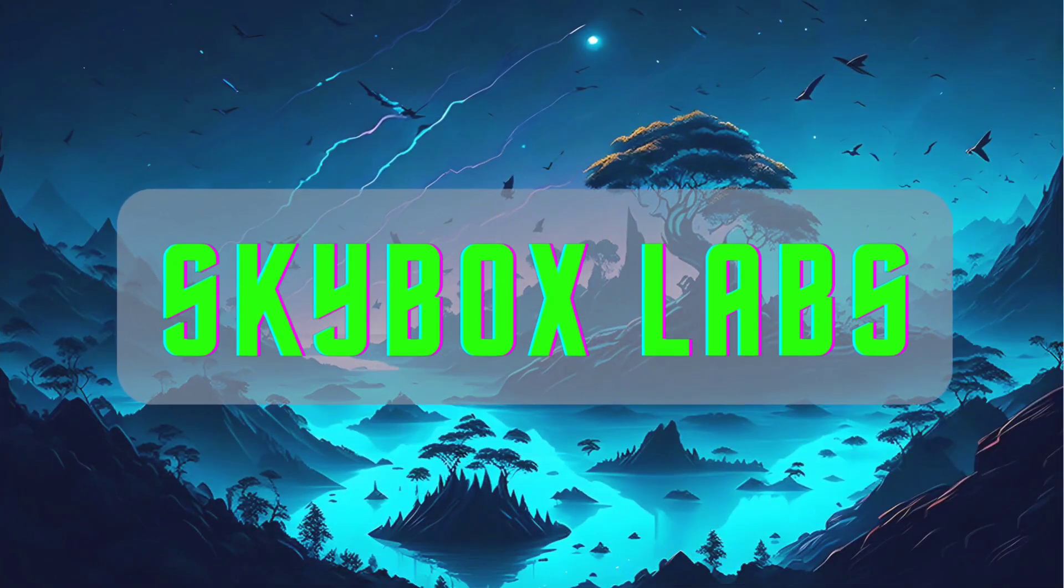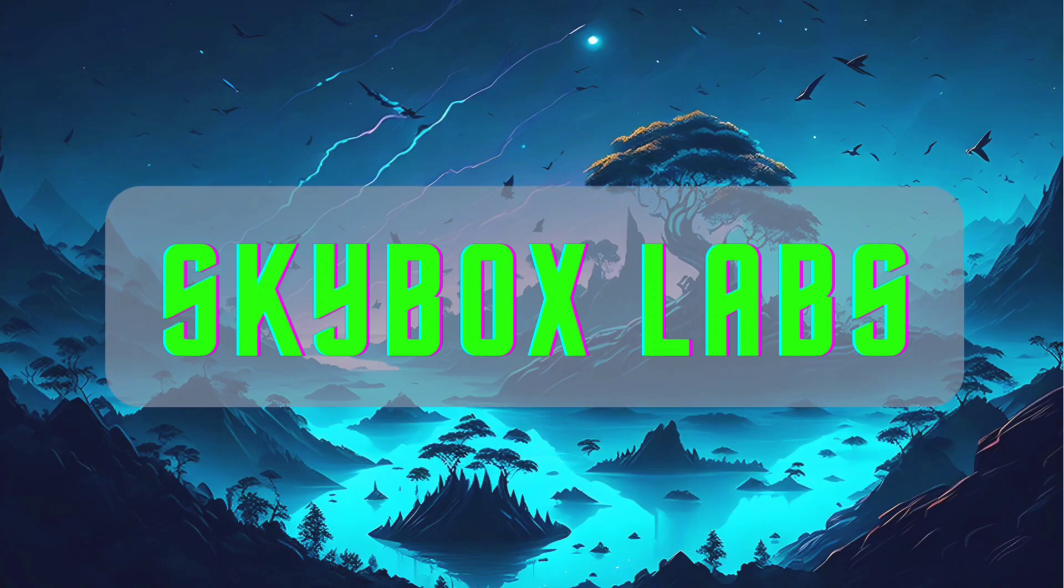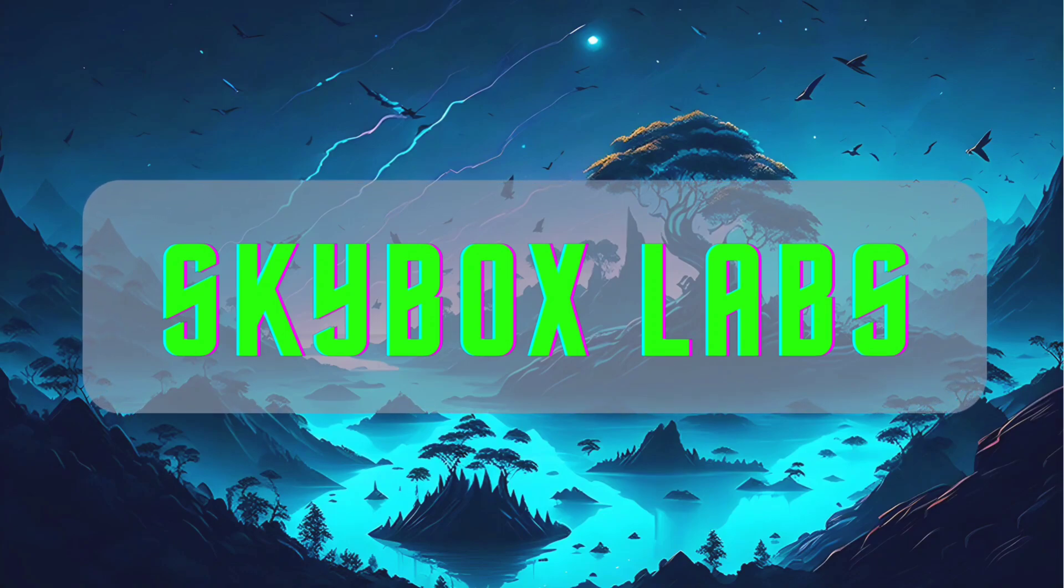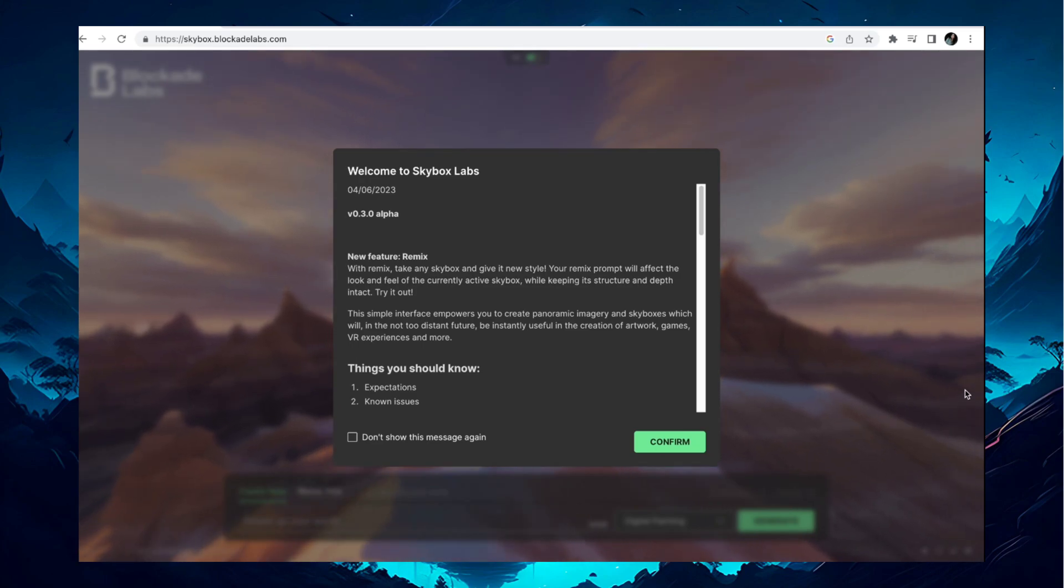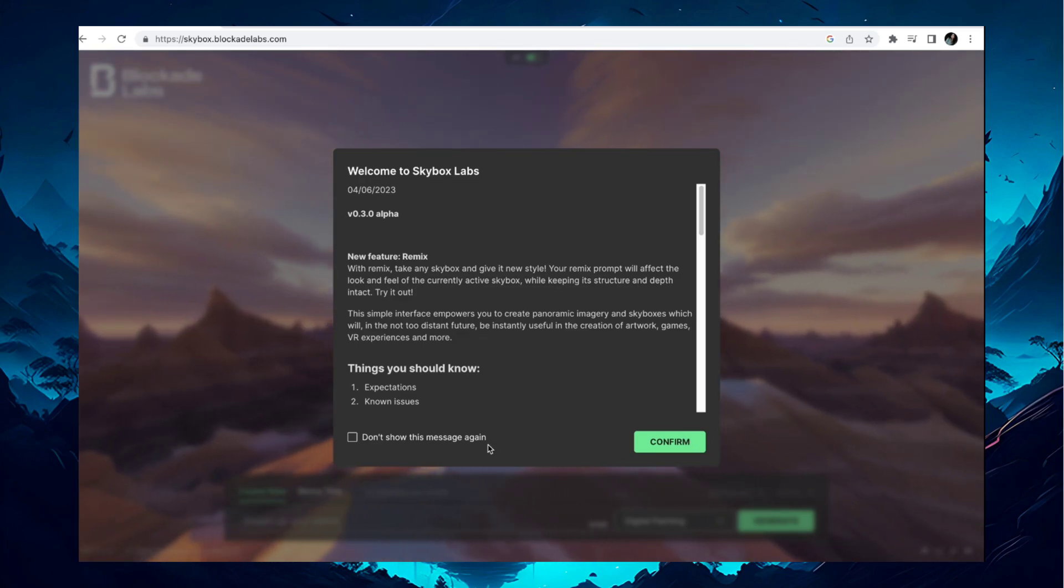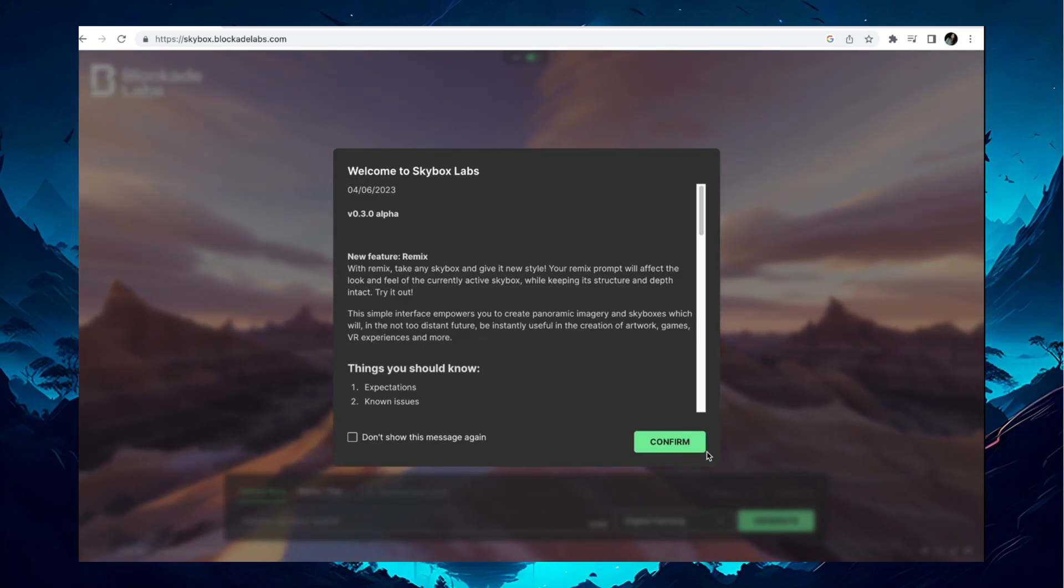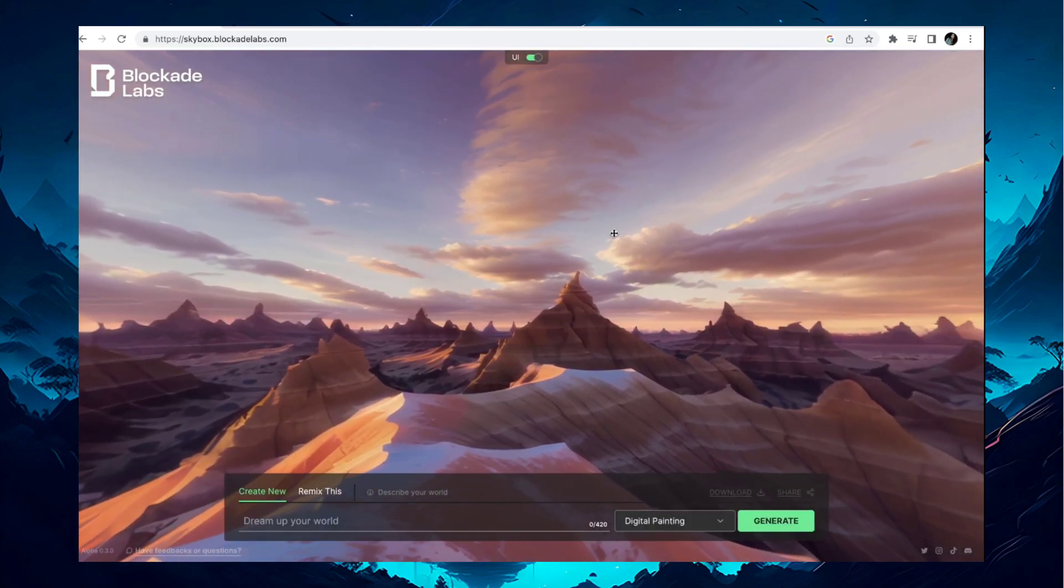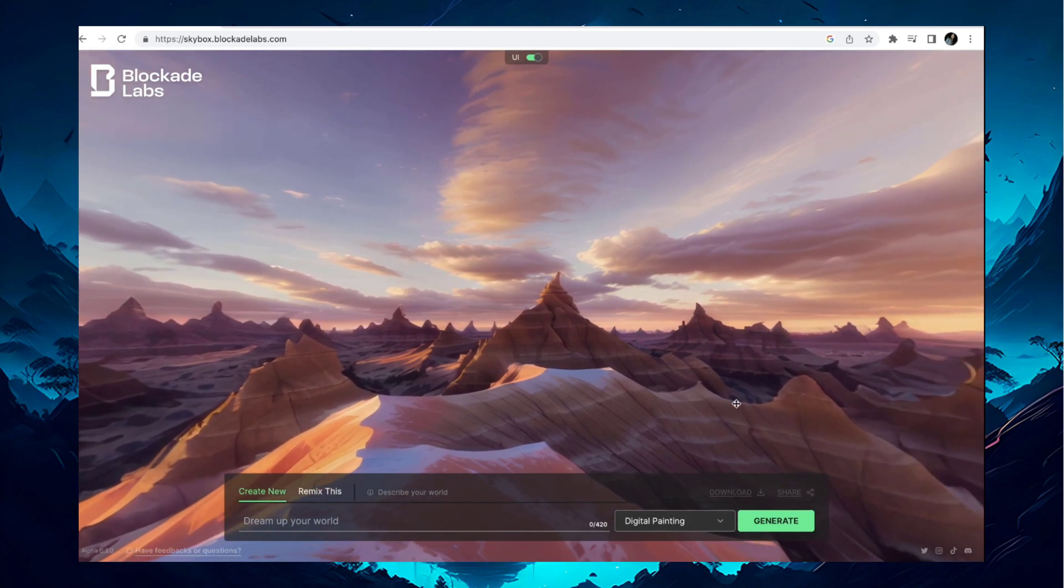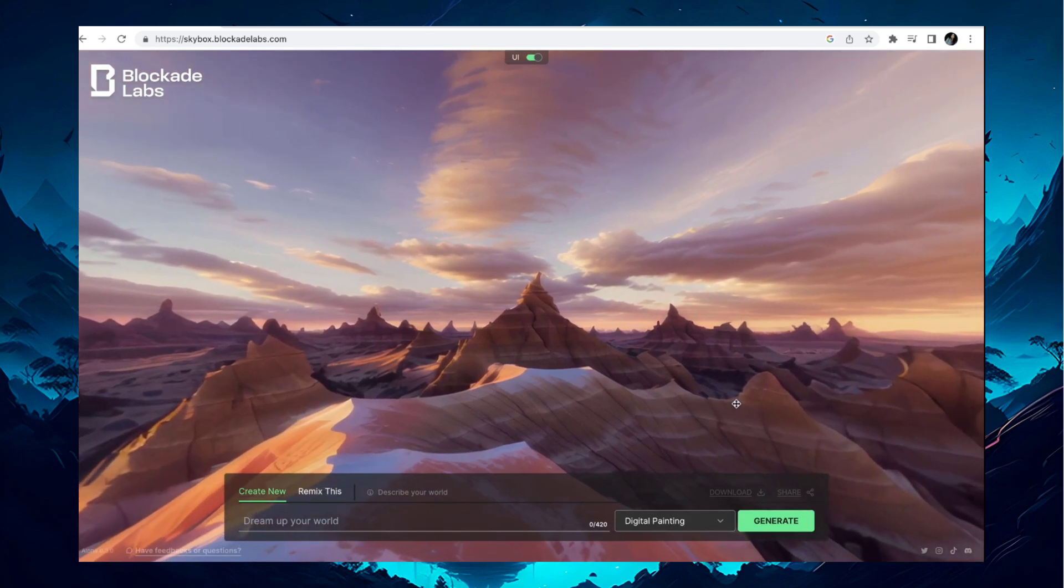First, go to the Skybox Labs website or simply open the link provided in the video description. You don't need to create an account to use this AI tool. Click on Confirm. You can click and drag on the screen to rotate and change the view.